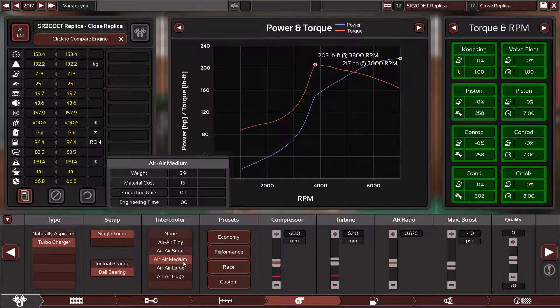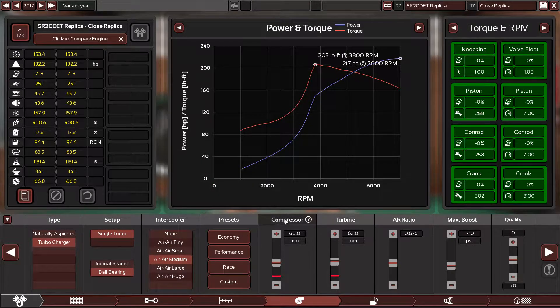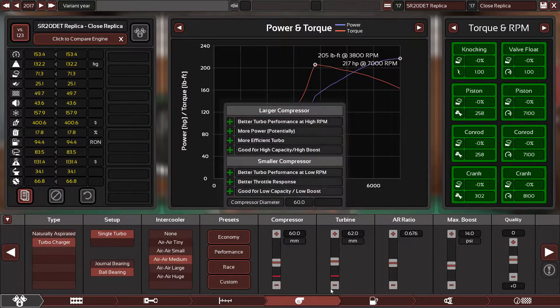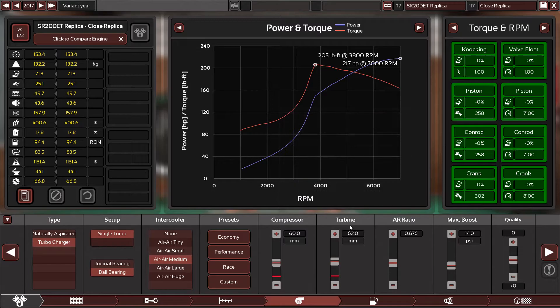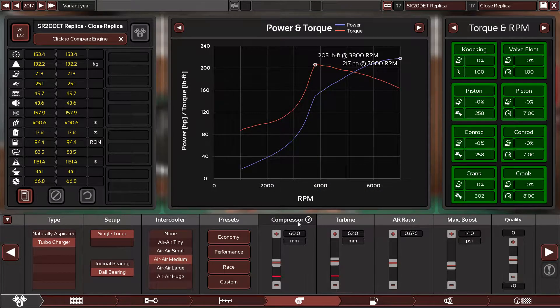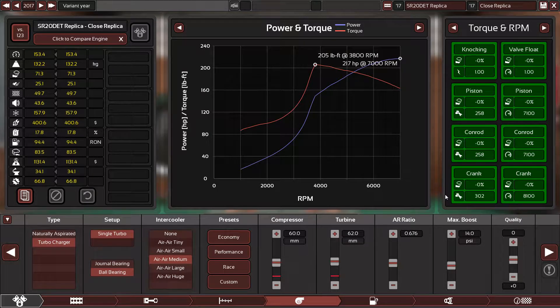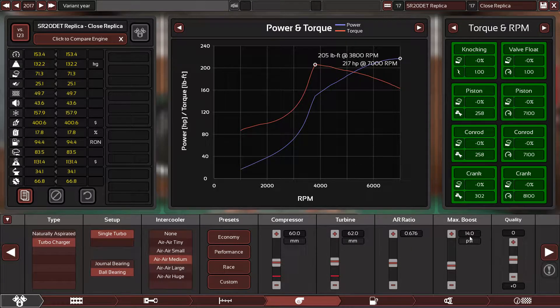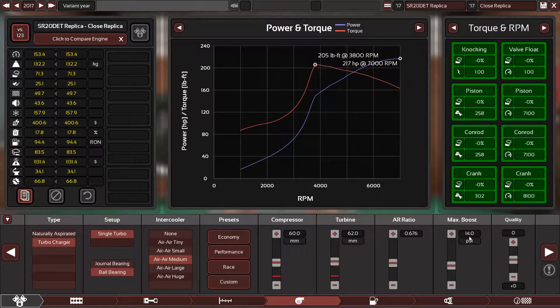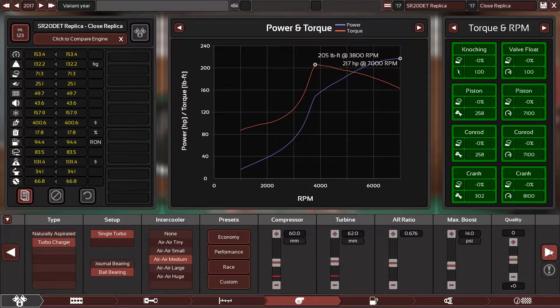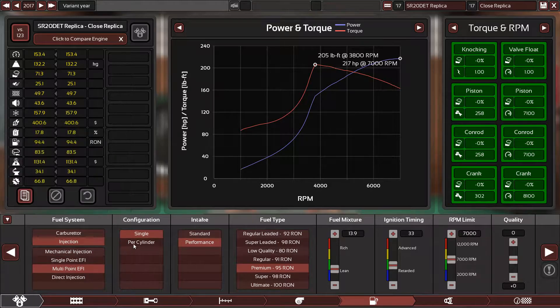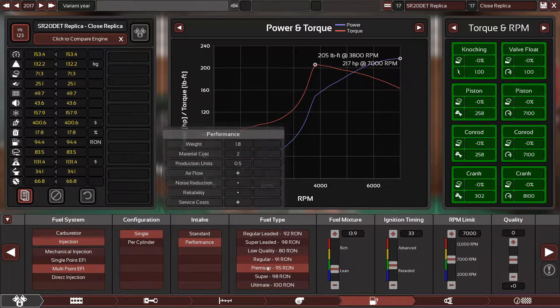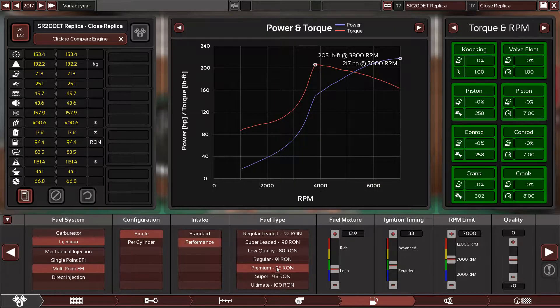The turbocharger is a ball bearing, air to air, medium-sized intercooler. The compressor size and the turbine size are factory size. I got the correct sizes from Wikipedia. It has a 60 millimeter compressor and 62 millimeter turbine. The air ratio is 0.676 and the max boost in this engine, particular in this SR engine, the S14 has 14 PSI. That's what Wikipedia has said.